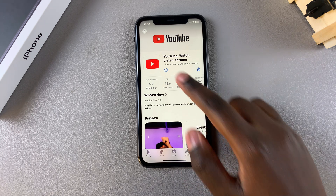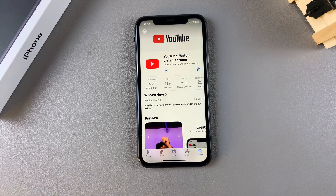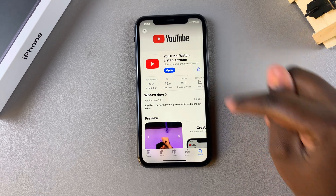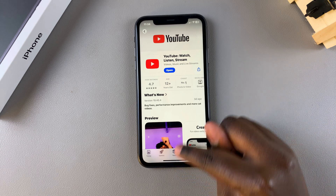Once you've done that, YouTube should start installing onto your phone. Simply wait for YouTube to be installed, and once installed, you can tap on Open to launch it.